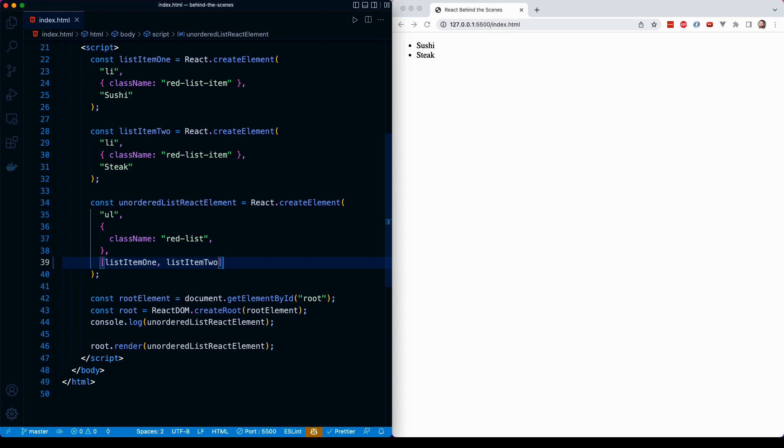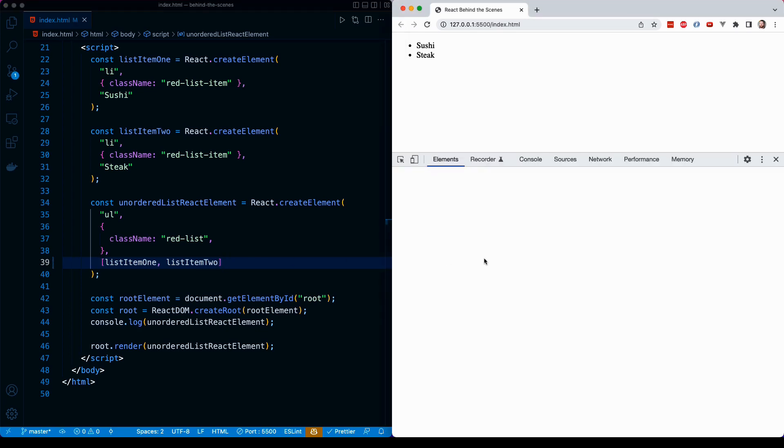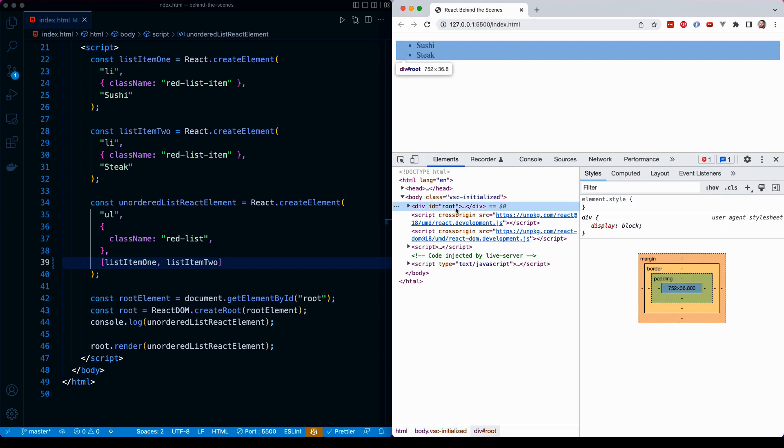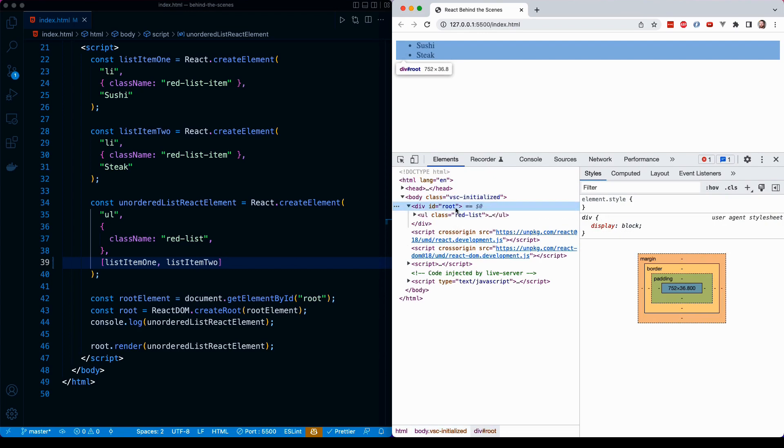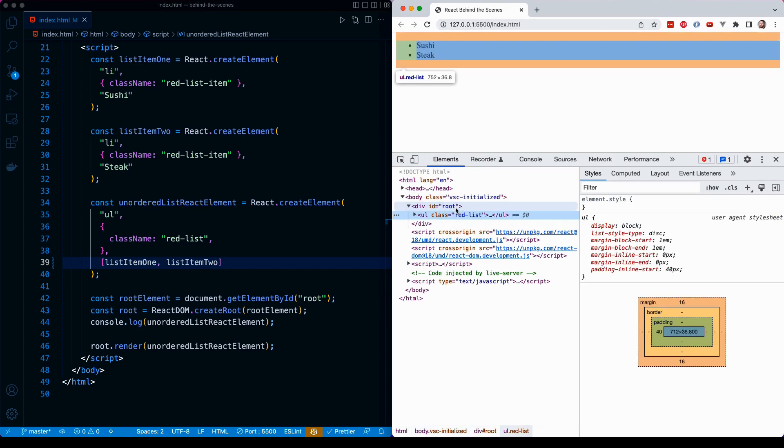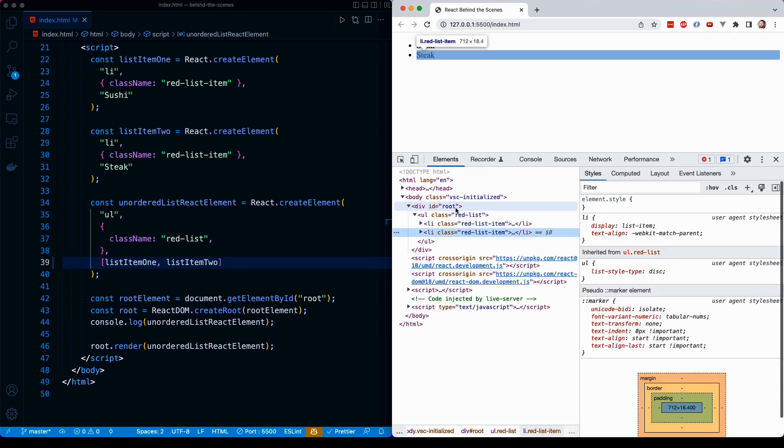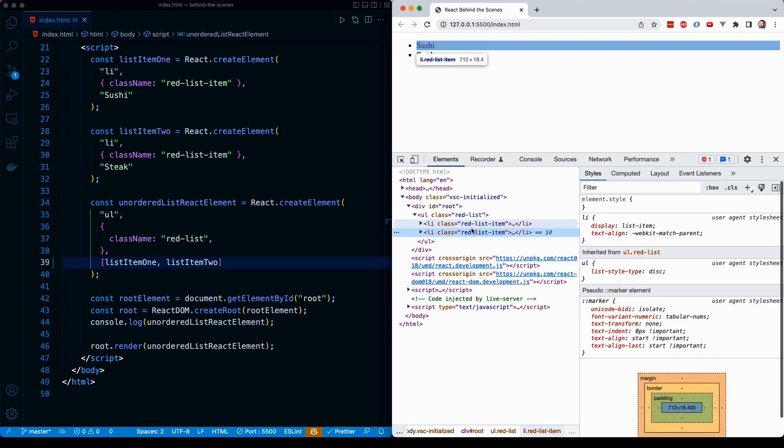If I save this, you'll notice nothing changes on the right-hand side after the page refreshes. And if I take a look at my console or rather my elements inspector, we'll see that we have our unordered list. We have our two list items. Nothing has changed.